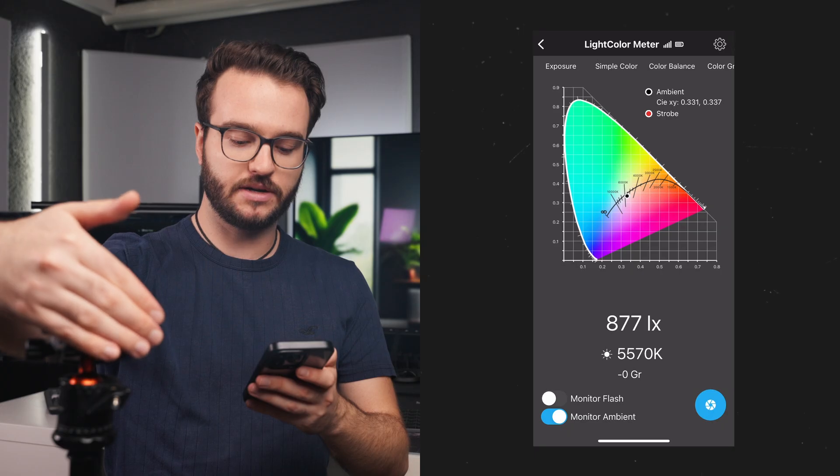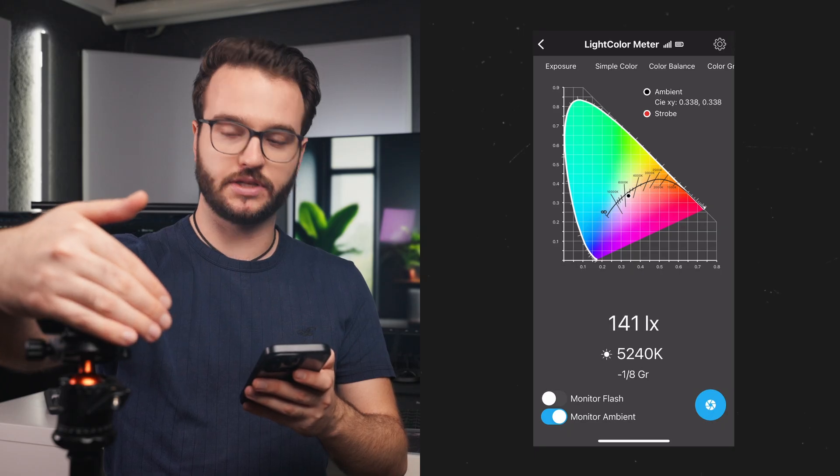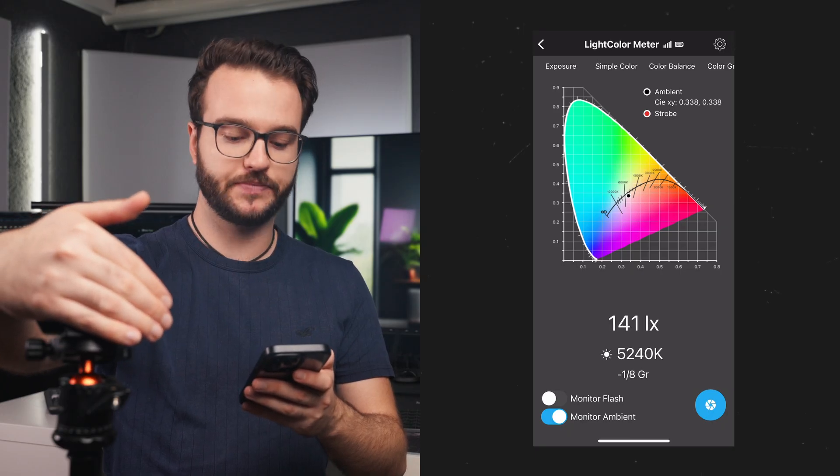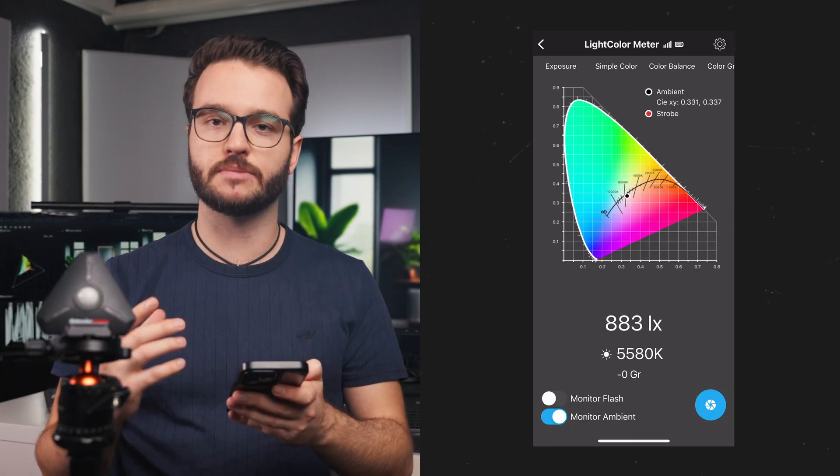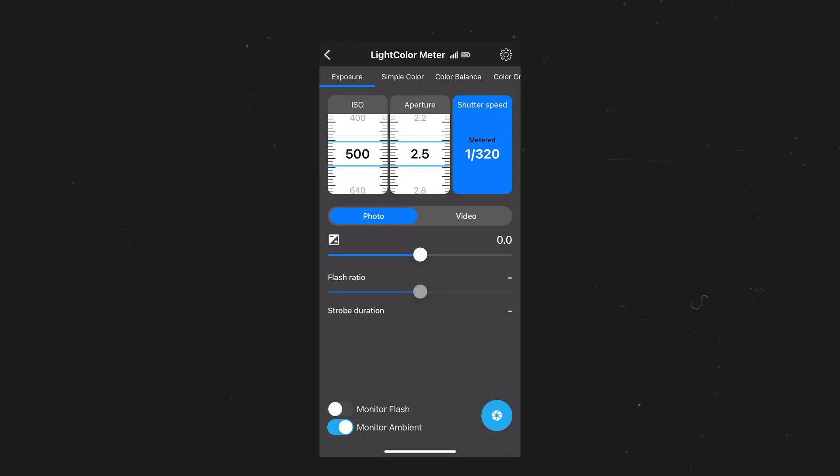Now, whenever I do something to the light meter, it automatically shows me the values which are measured in real time. The app features a lot of different viewing modes so we can choose whatever suits our needs best.